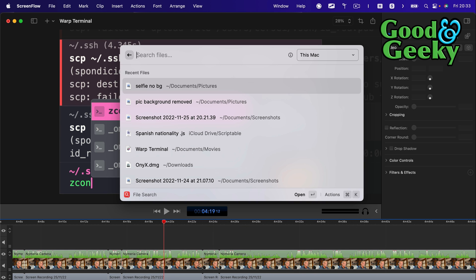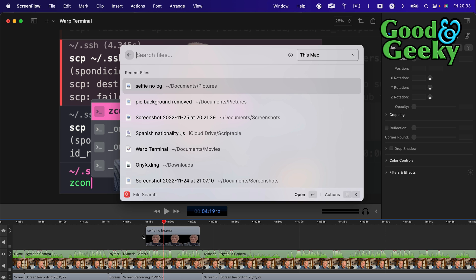So straight away the file that I just created is right there in front of me and I'm just going to drag that and drop that into ScreenFlow. Drag and drop that in there now and that's done.